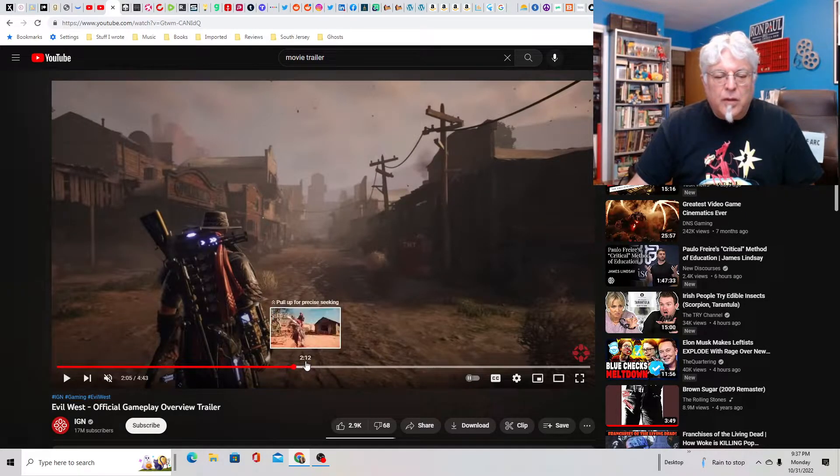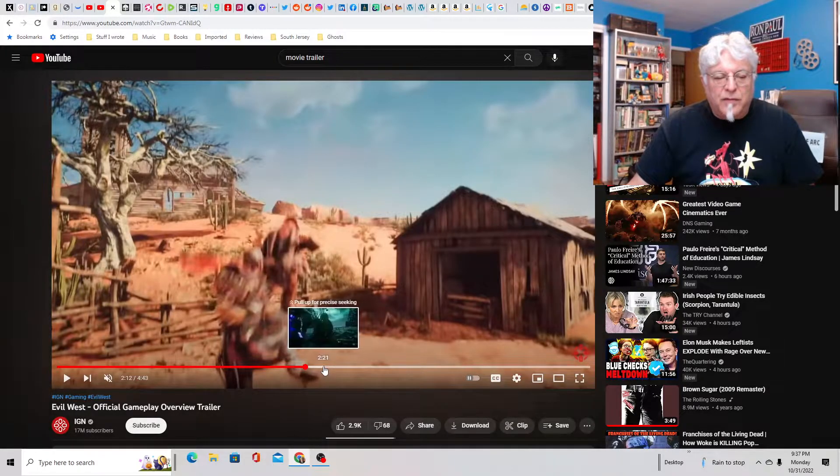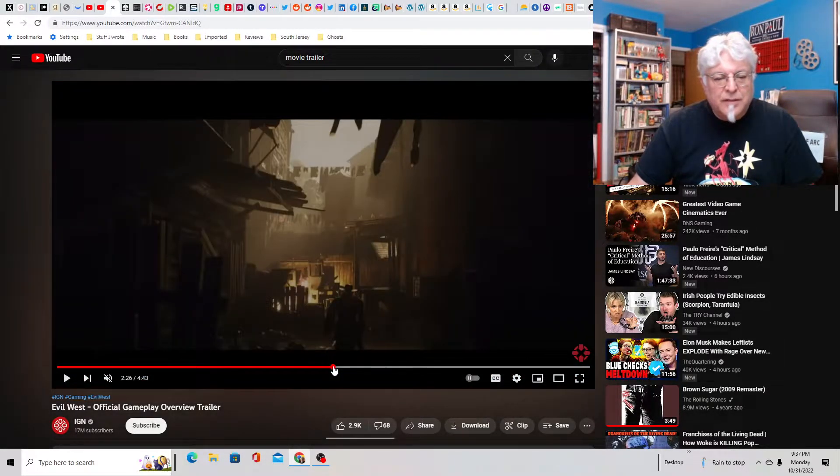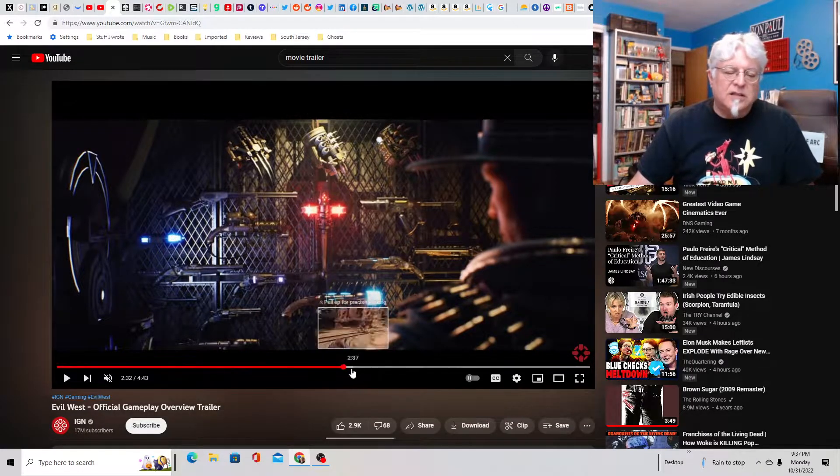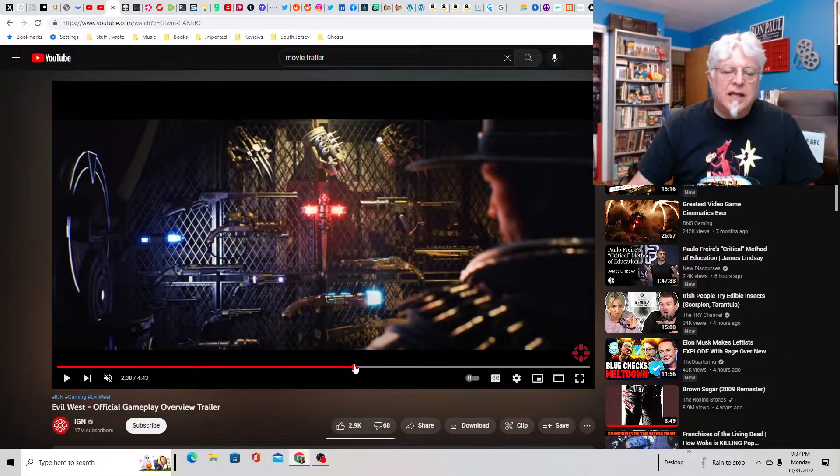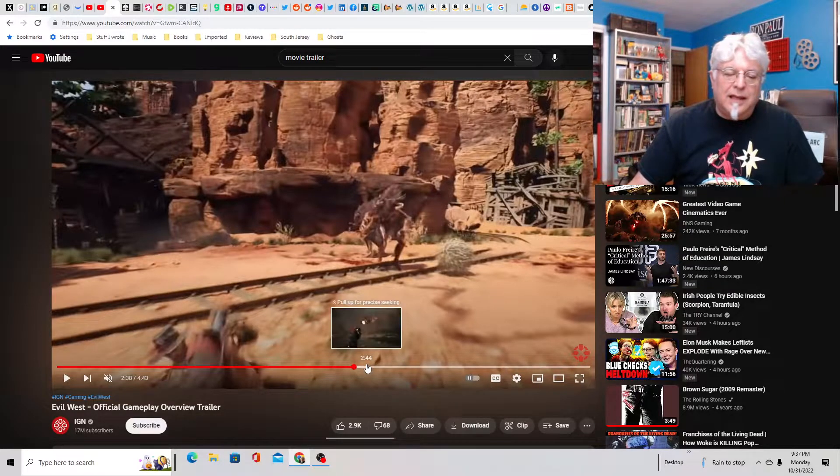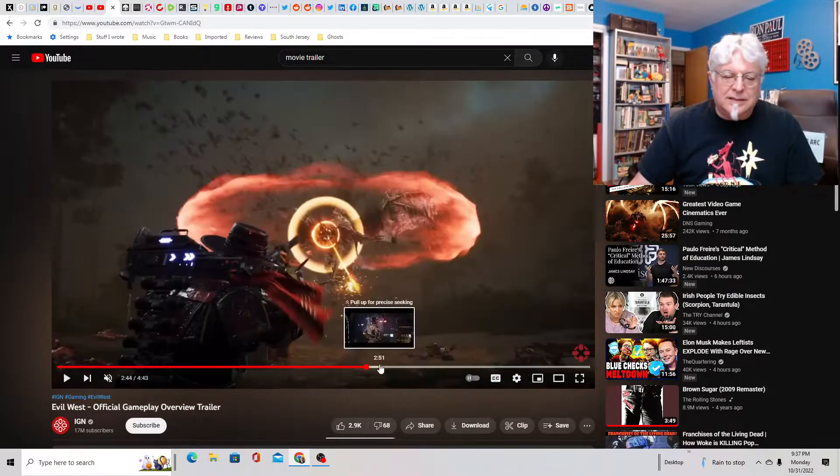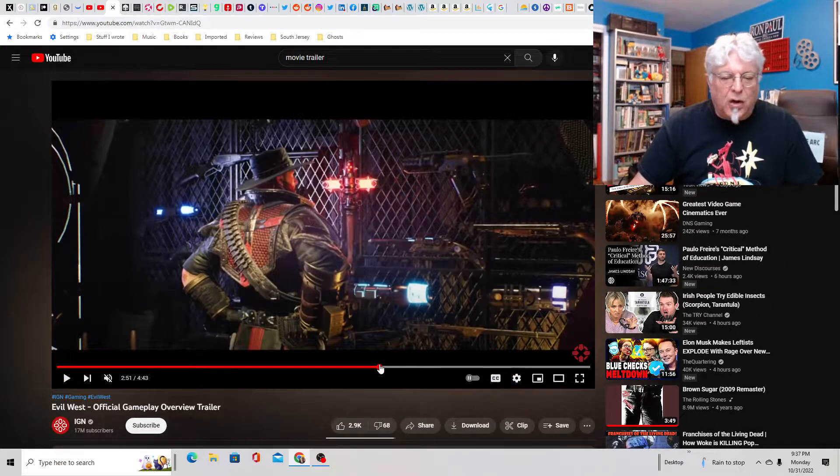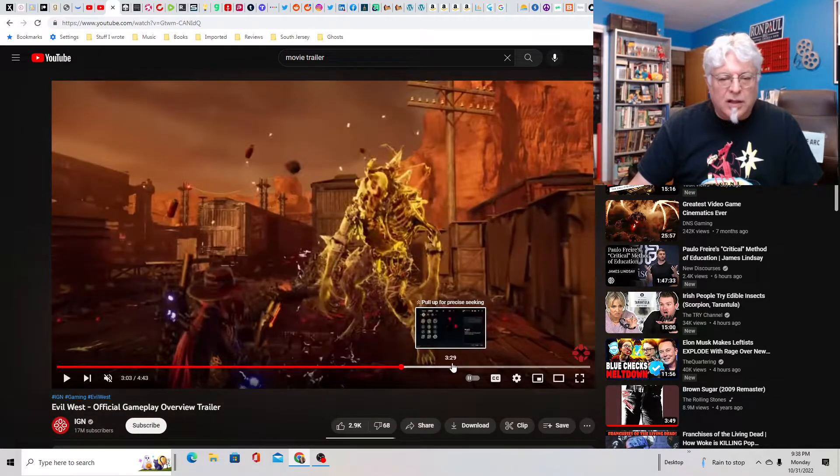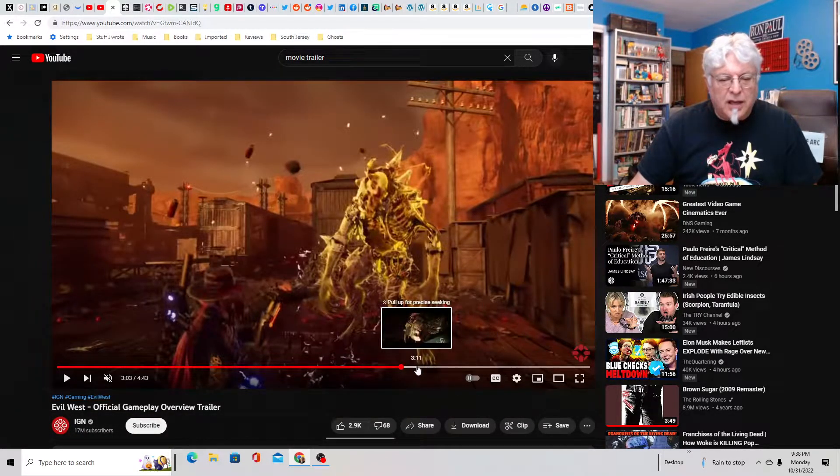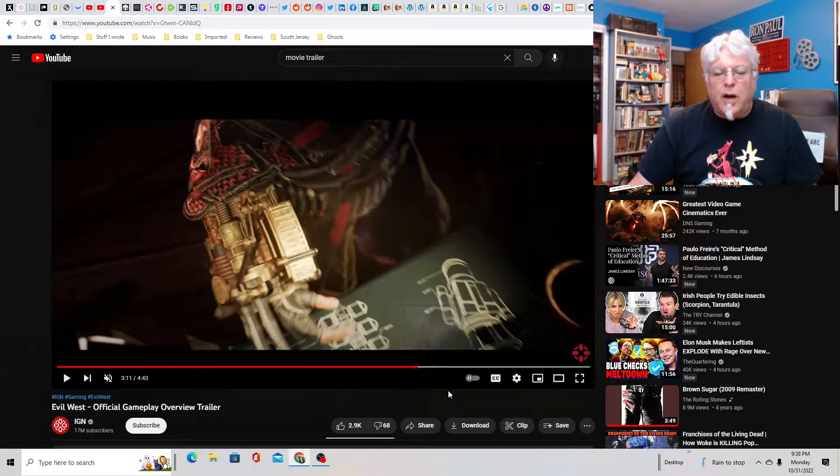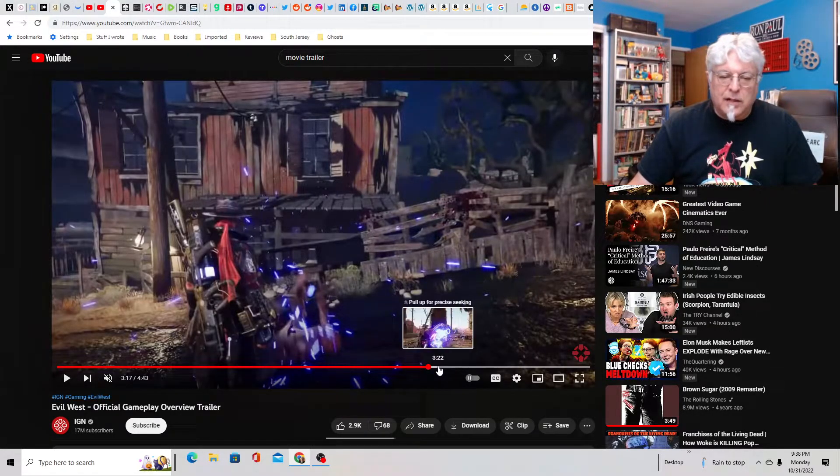So this looks pretty badass, fighting vampires and monsters with Old Wild Westy. It's a little steampunky. It's got some advanced weapons like lightning guns and like a gauntlet with lightning and wolverine claws. And these are some of the monsters you're killing. So it looks pretty cool. I would totally play this game. Absolutely.